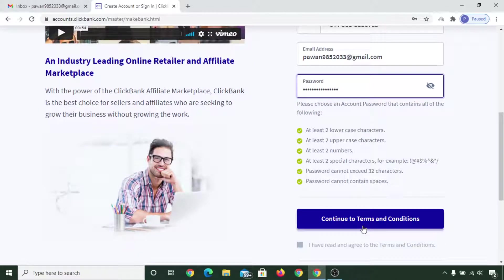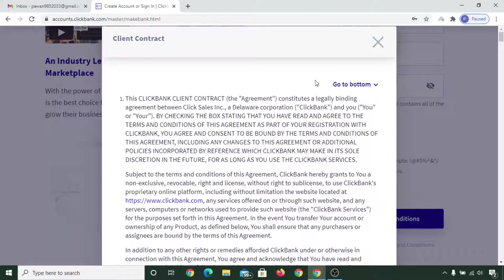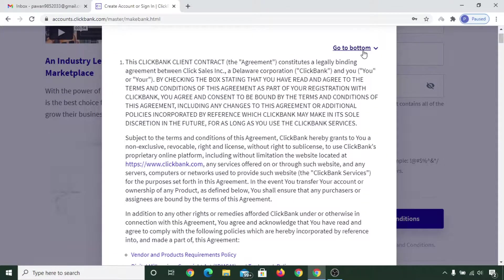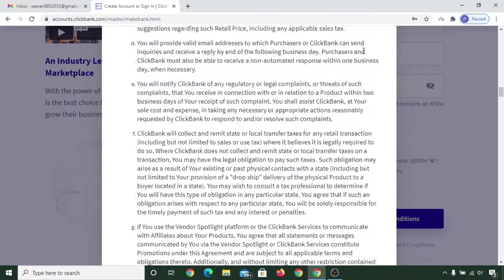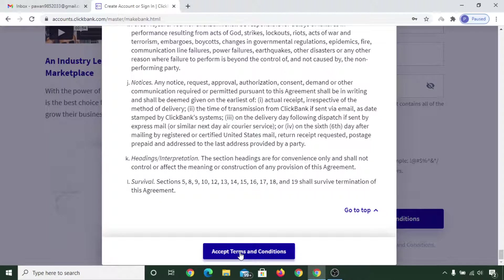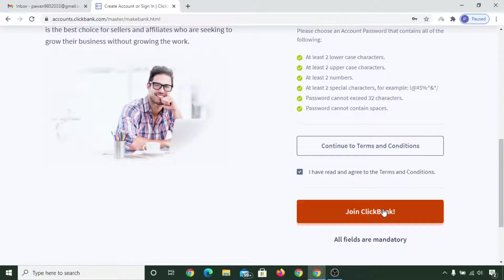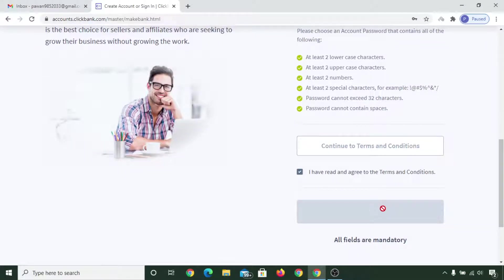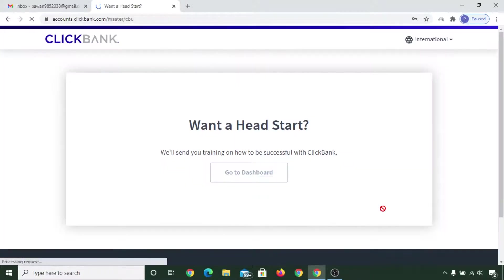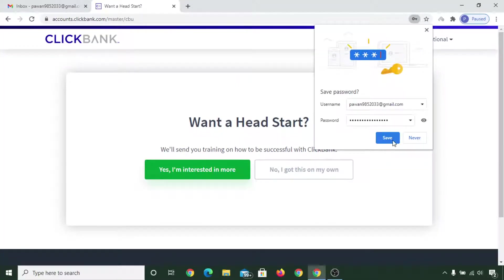Click on continue, then click on 'Continue to Terms and Conditions.' If you want to read it you can, or click on the 'Go To' button and click on 'Accept Terms and Conditions.' Now scroll down and click on 'Join ClickBank.' You can click on skip — it's your choice.